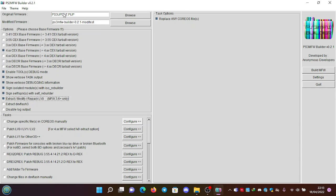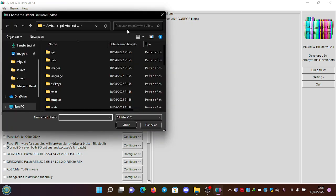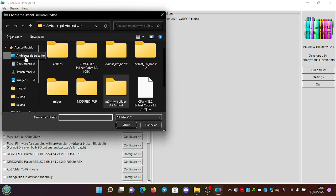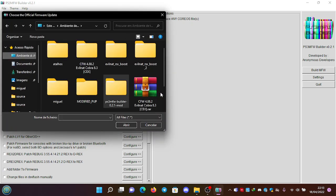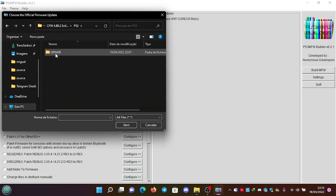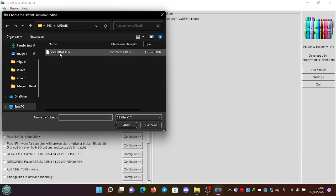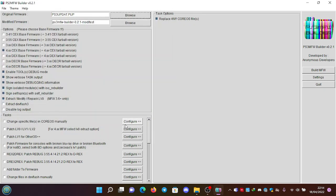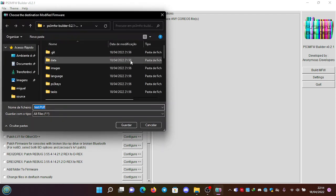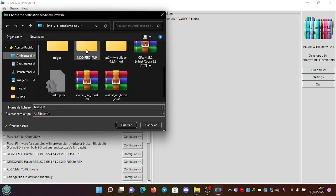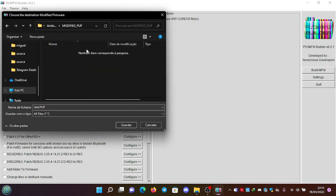In the location of original firmware, we're going to browse to the correct location of the original firmware which we're going to modify, which is this one, and we open it. Okay, we have the path here. The modified firmware is going to be, for example, in this folder 'modified PUP', and we're going to put the name PS3UPDATE.PUP and save.